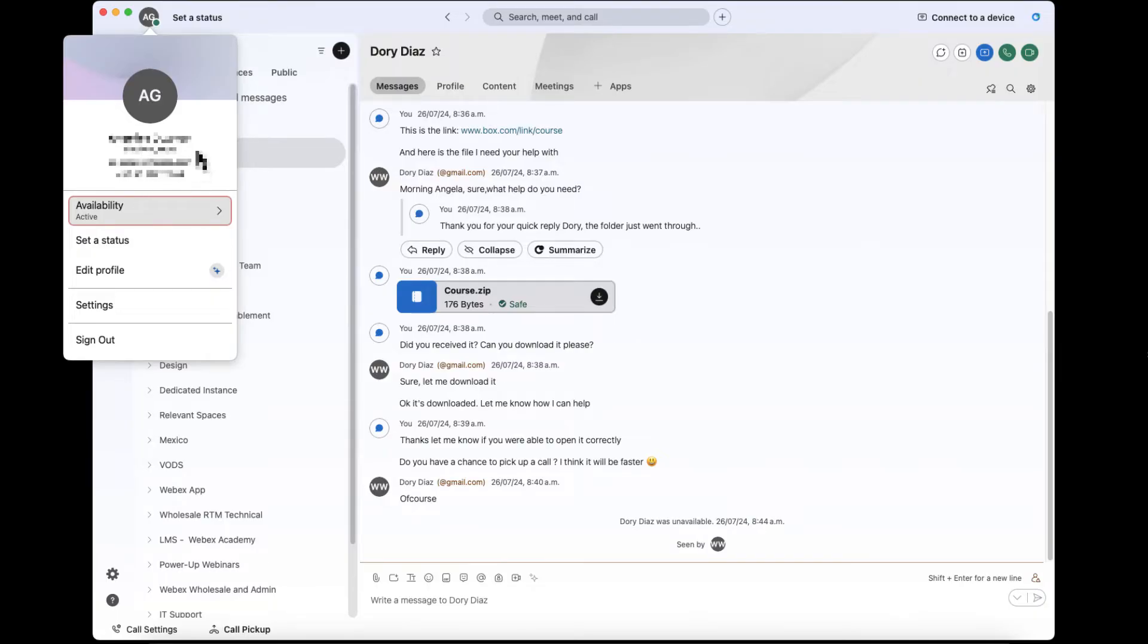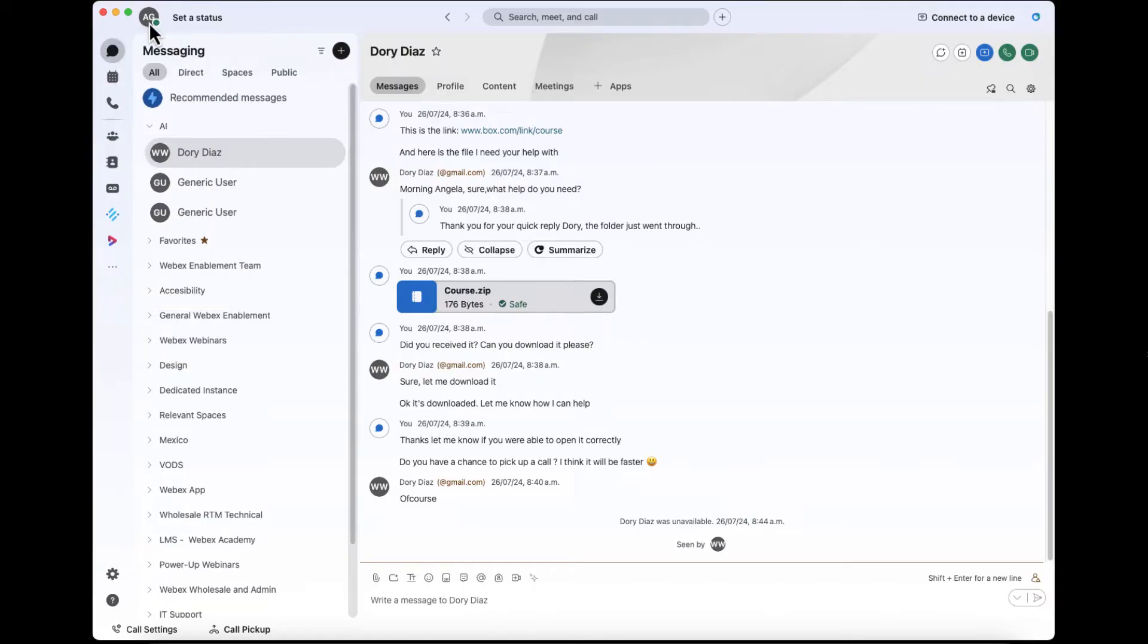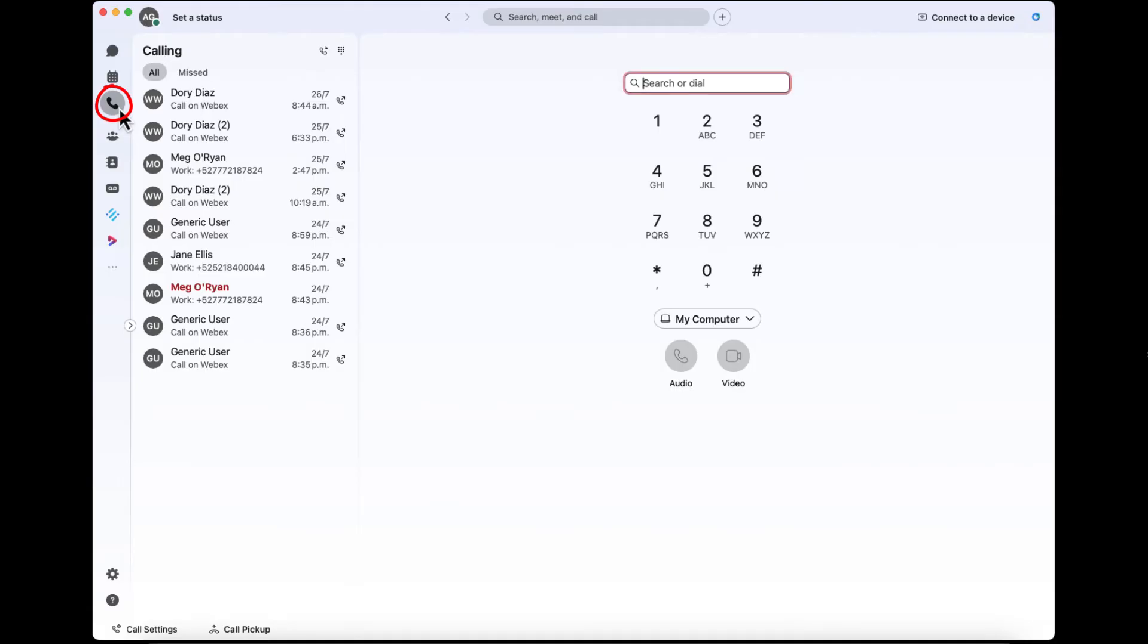Back on subject, there are multiple places to initiate a call. Let's start with clicking on the phone icon in the left navigation bar. The All tab is a list of all of my calls dialed and received.